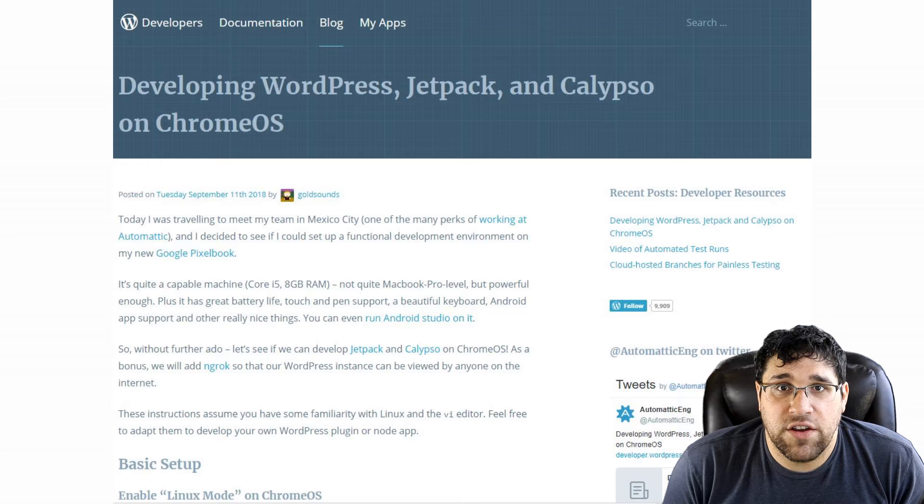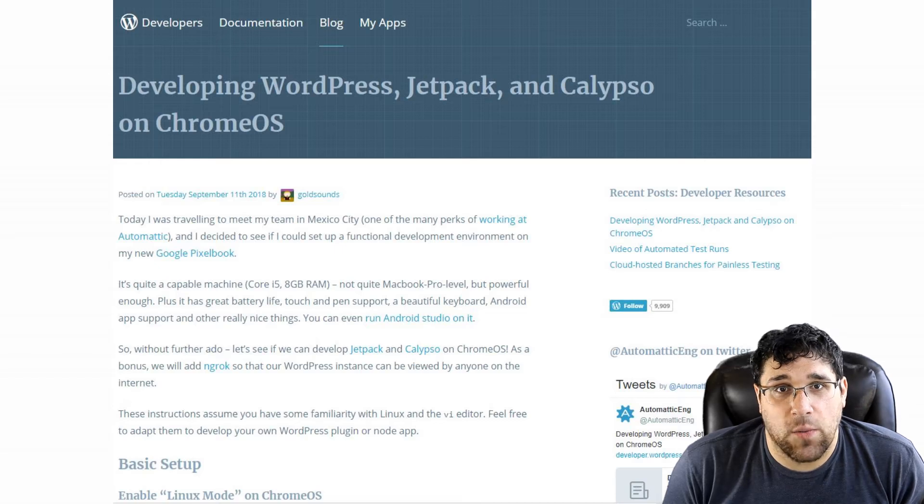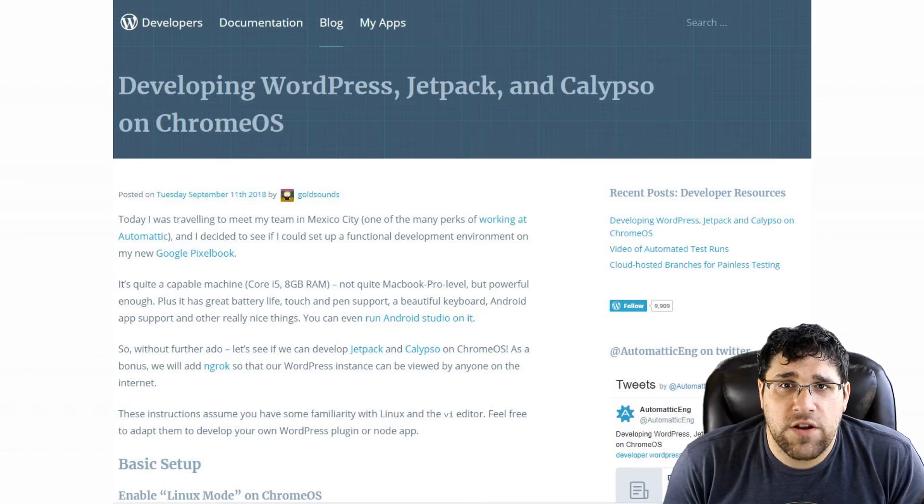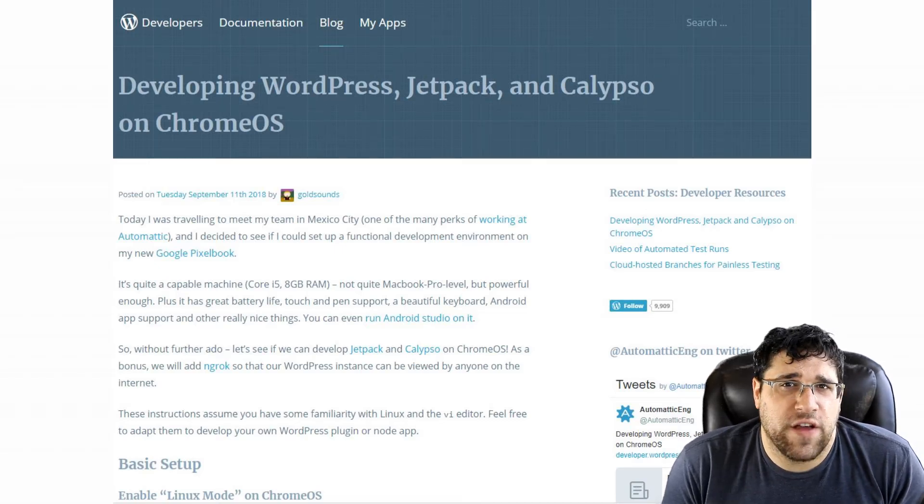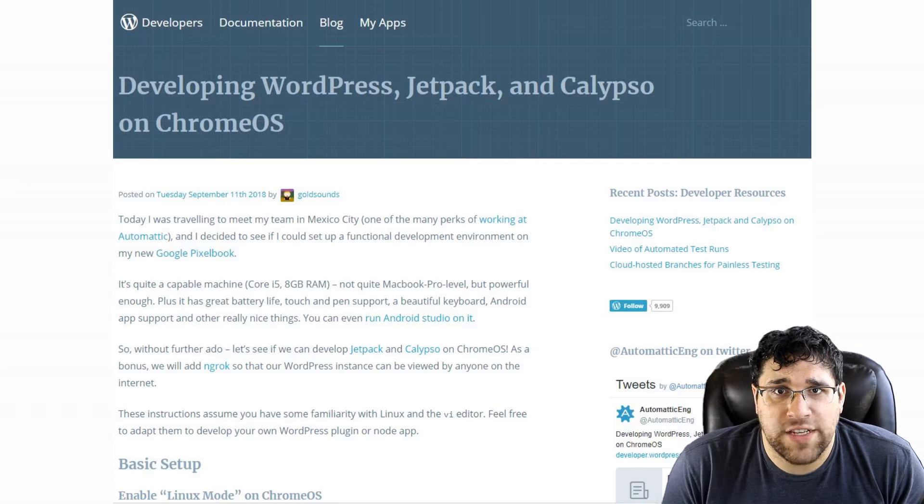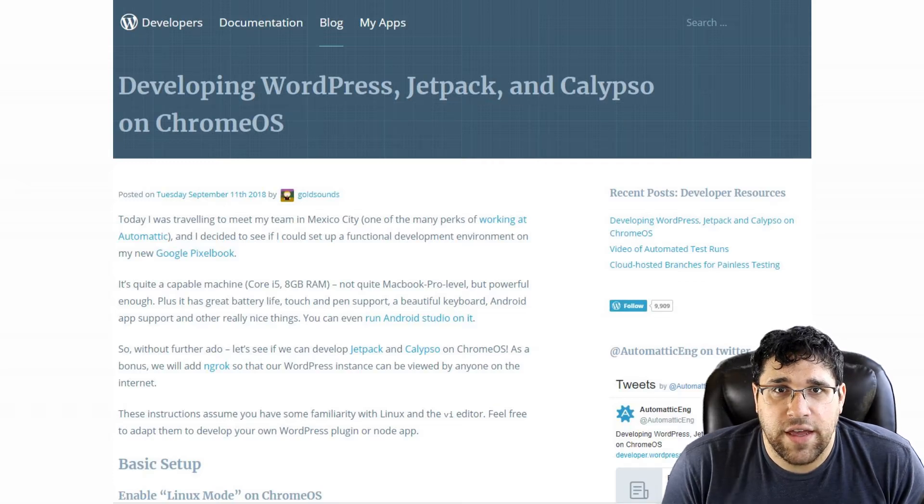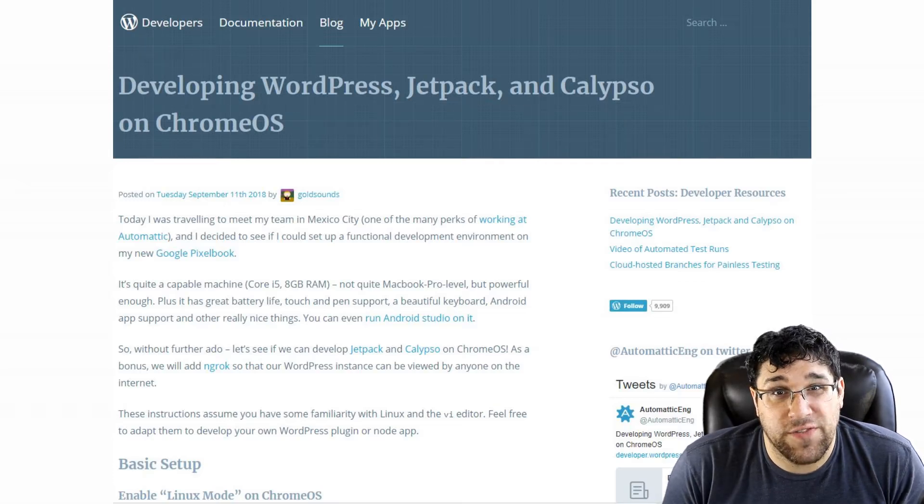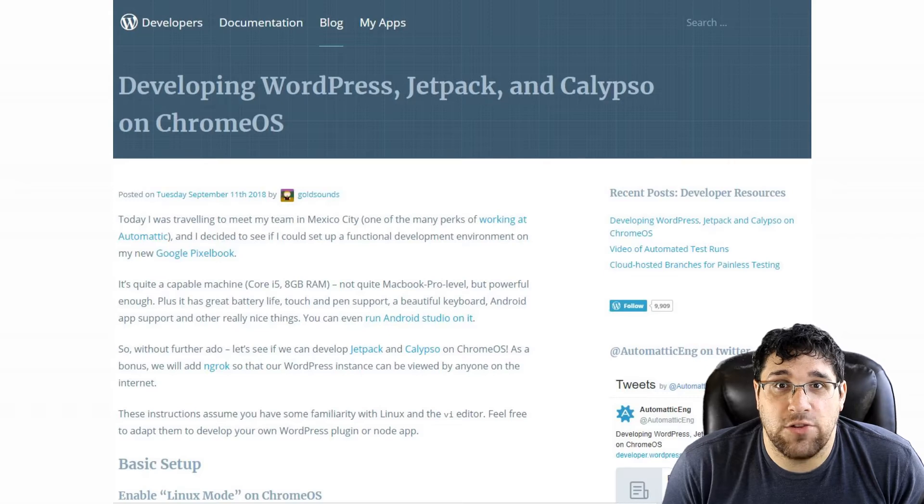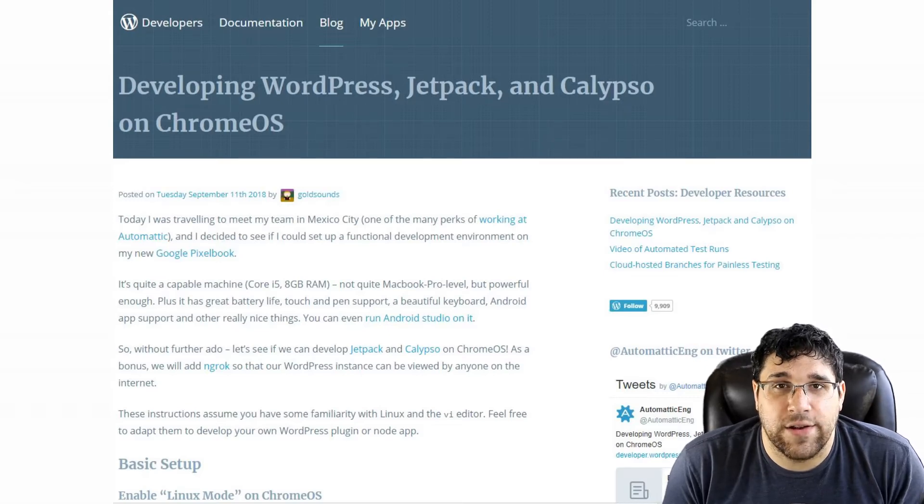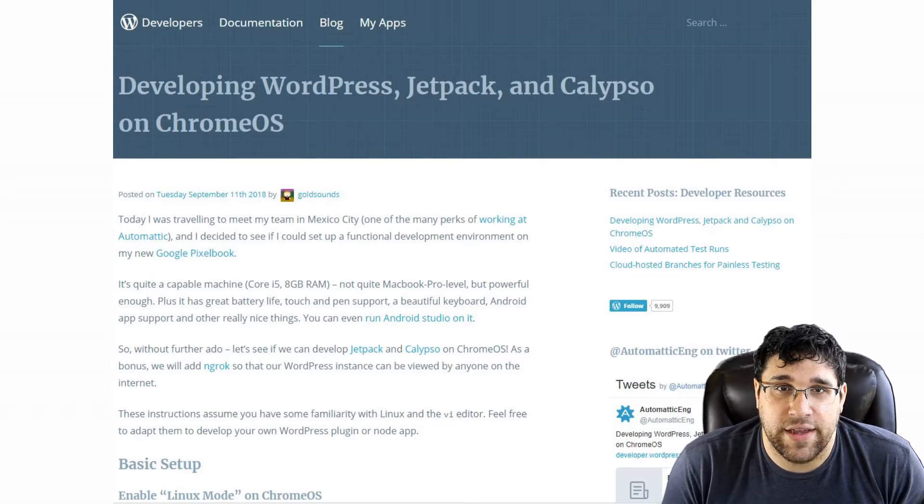Lastly, on developer.wordpress.com, there is an article that talks about developing for WordPress on a Chrome OS device. It's a pretty technical post for a very specific use case, but it goes to show you can develop for WordPress on nearly anything.